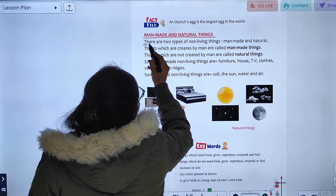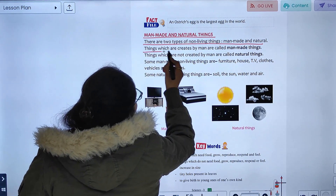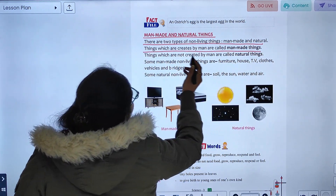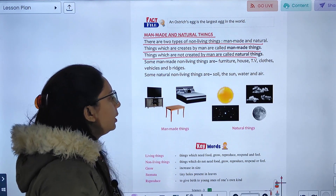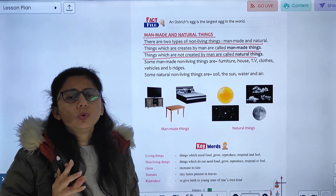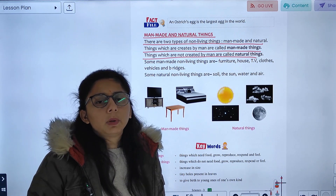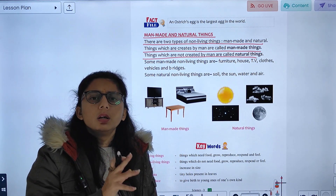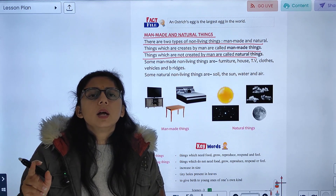Man-made and natural things: there are two types of non-living things — man-made and natural. Things that are created by man are called man-made things. Things that are not created by man are called natural things. Natural things occur in nature, while man-made things are made by people.